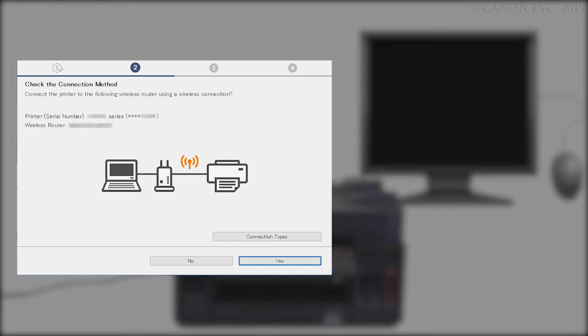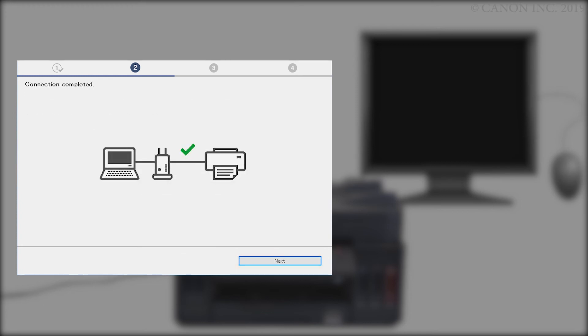When this screen appears, confirm that your printer and wireless router appear and then click Yes to complete the connection. Once the connection is completed, click Next.